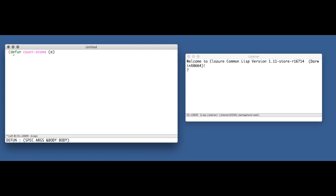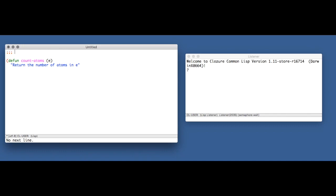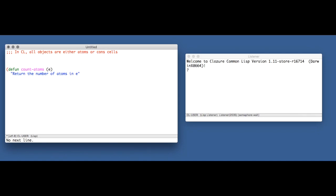This function will take an expression E and return the number of atoms in E. Now first, a refresher. In Common Lisp, all objects are either atoms or cons cells. So here are some example atoms: numbers, symbols, even arrays, not lists. These are all atoms.